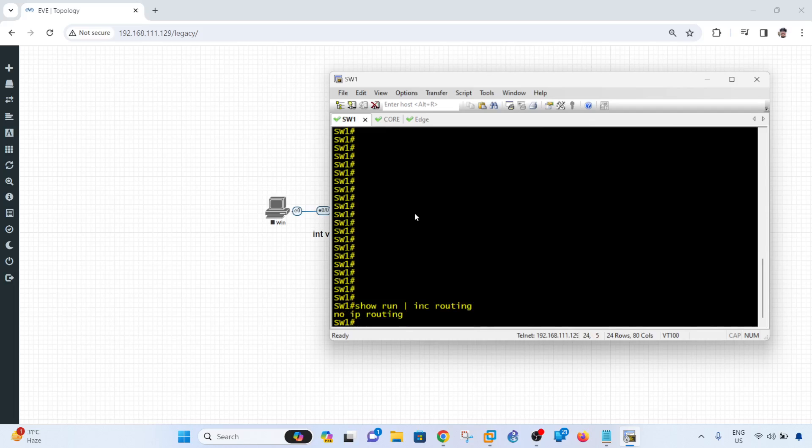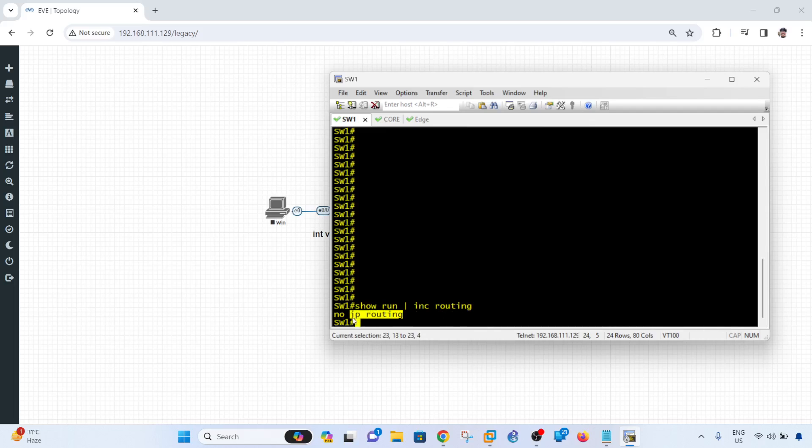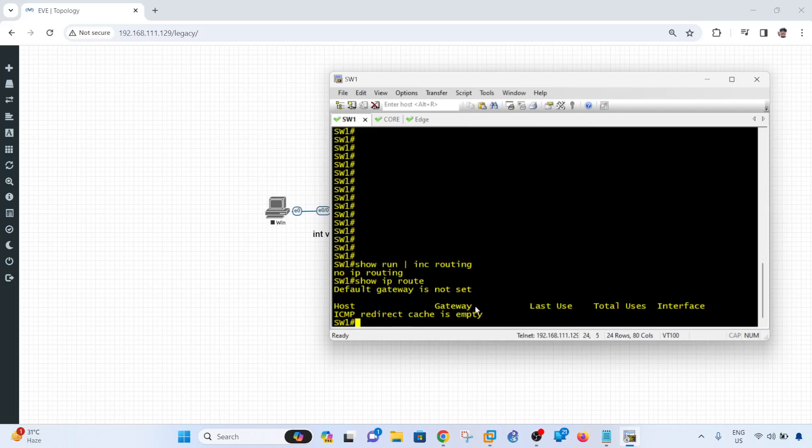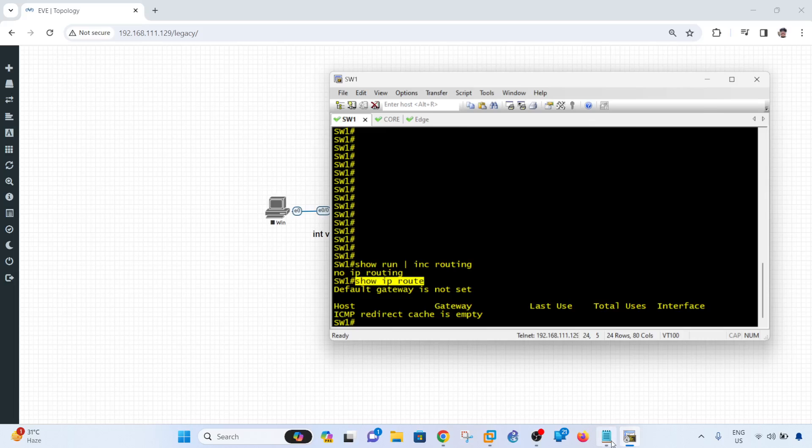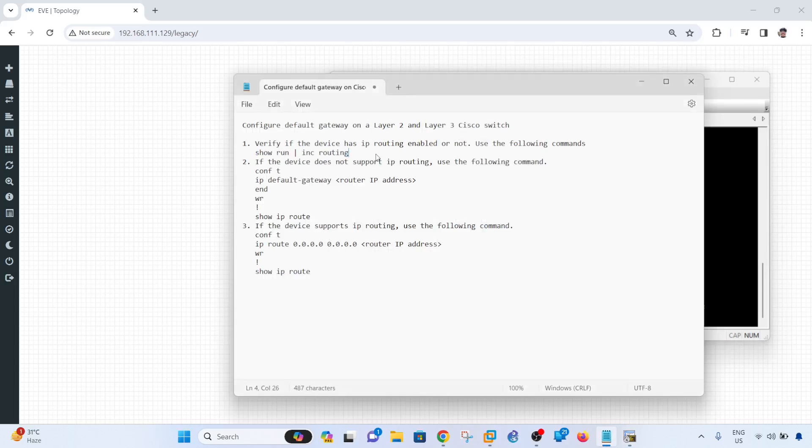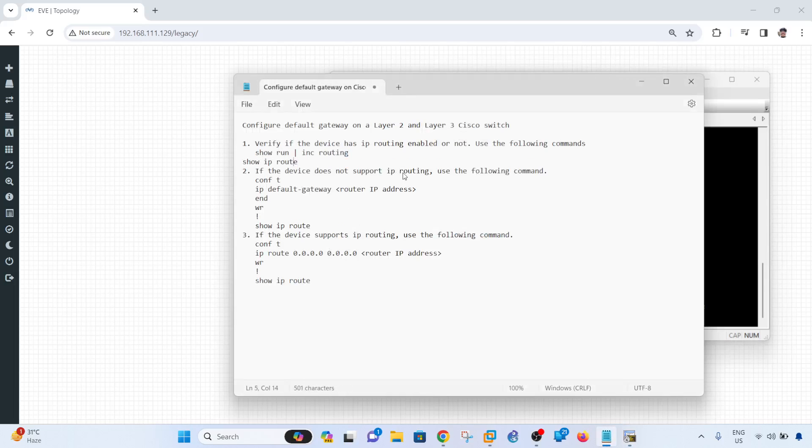So I actually went ahead and disabled IP routing on the switch. But in real world, if you don't see this command here, it means that the switch or device does not support IP routing. And you can also use this command here. So when you see this output, it means that the default gateway is not set, and the device is a layer 2 device.